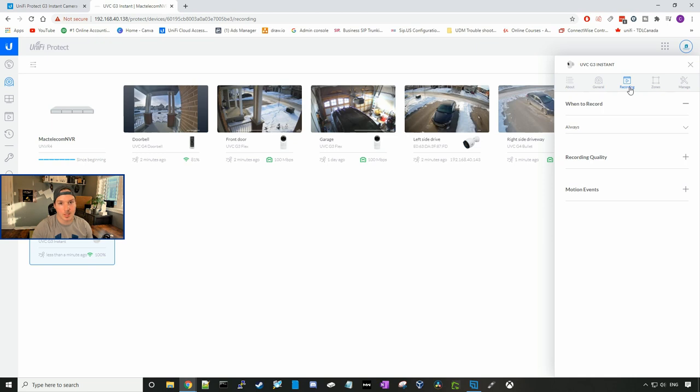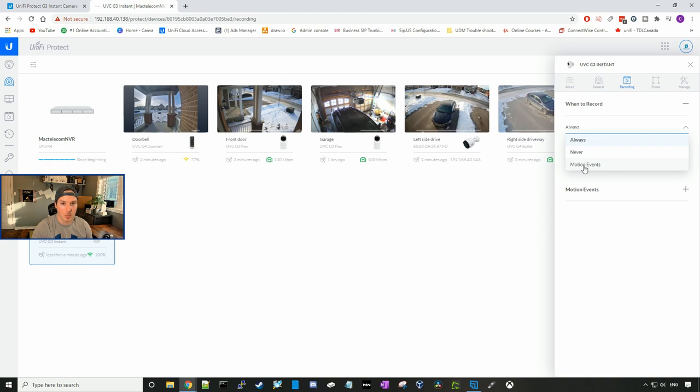Under recording, we could tell it when to record. Right now it's set to always on. You could have it never to record, or just based on motion events. And I'm going to set it to always.